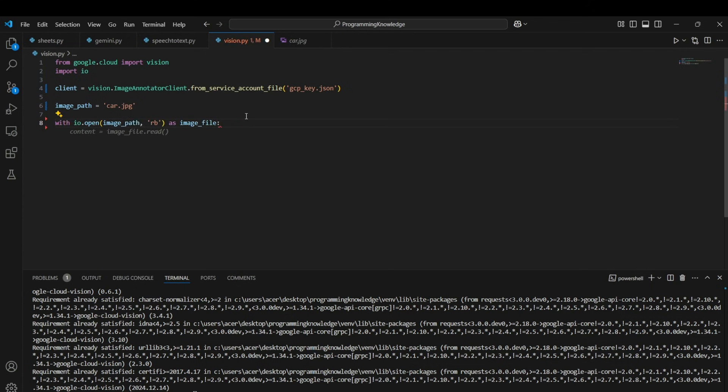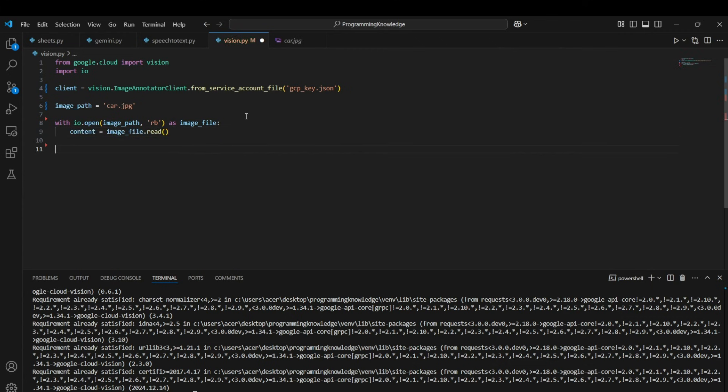So I just store the path of that image and now I'll load the image with the IO library. So I run the command io.open and I'll read the image as a binary file, and then I store the contents of the image in the content variable. Now these contents are in a readable format for the Vision API.